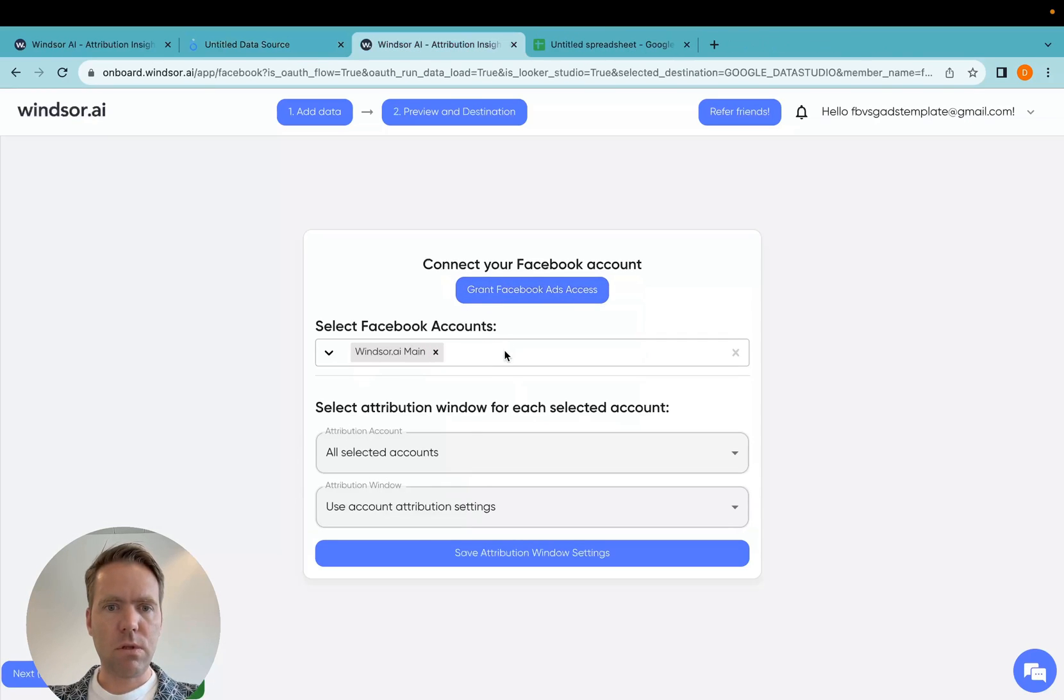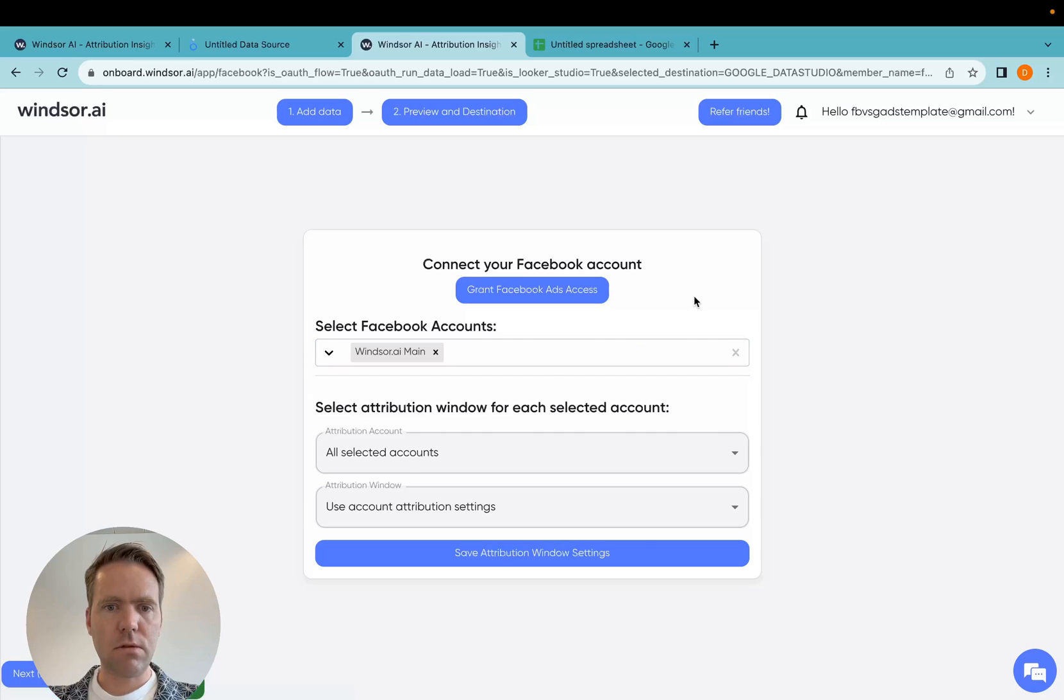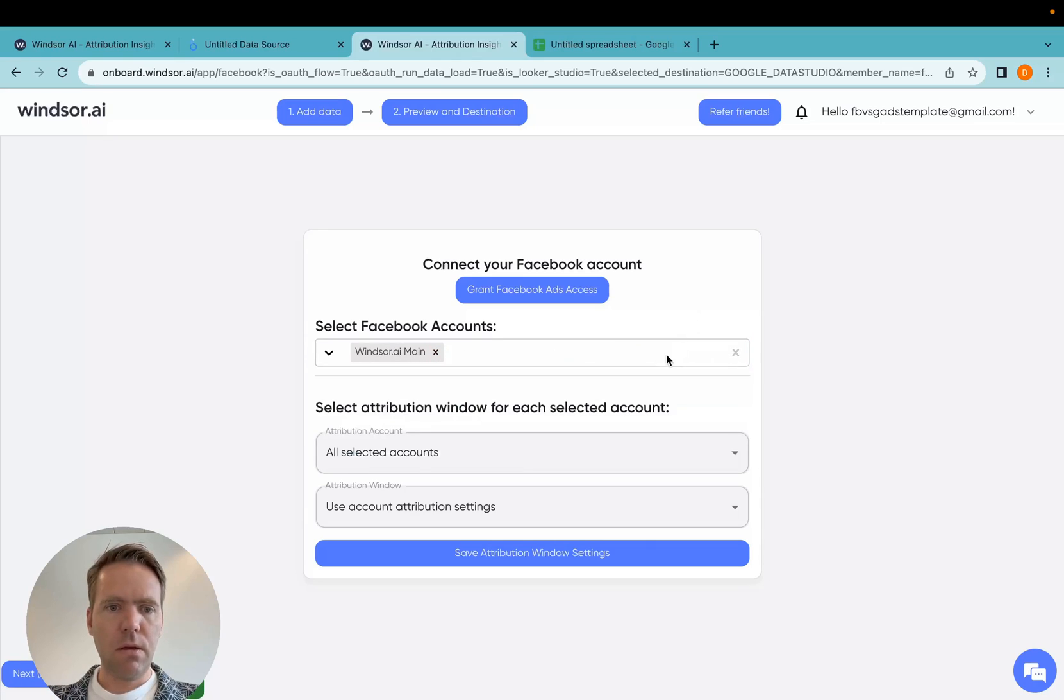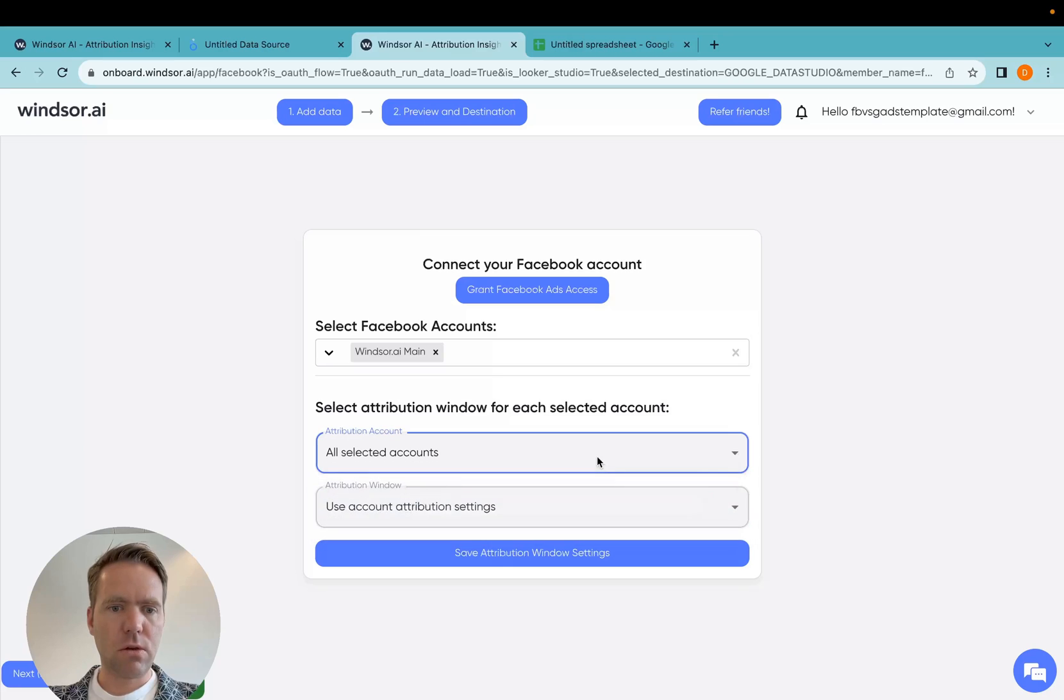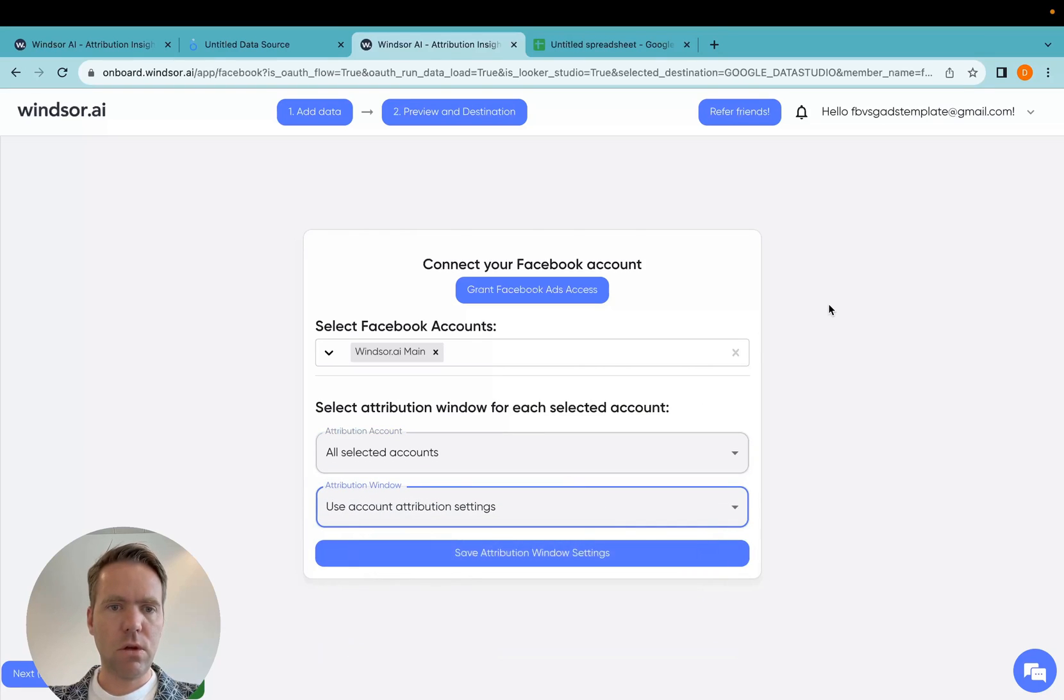And then once you are done with selecting your accounts, which I have one here, you can select many. What you can also do in case you're an advanced user and you'd like to have different attribution windows, you can start specifying the attribution windows for your Facebook ads accounts here.